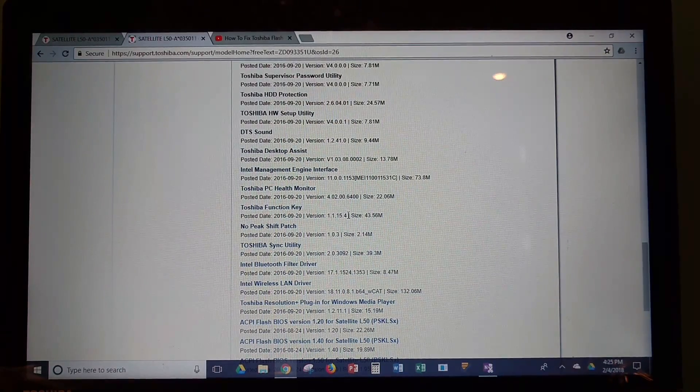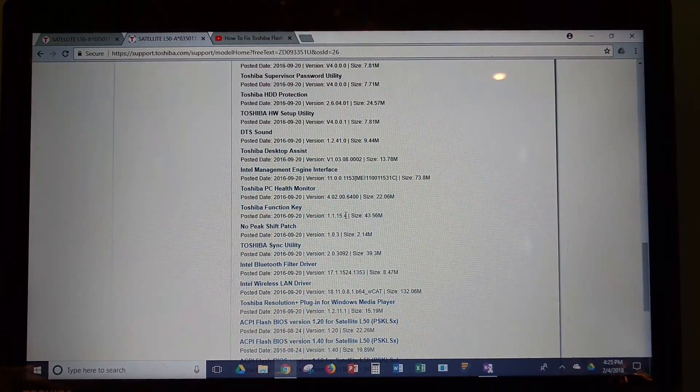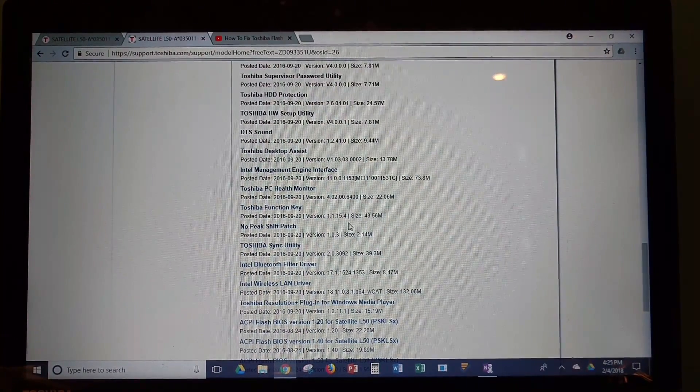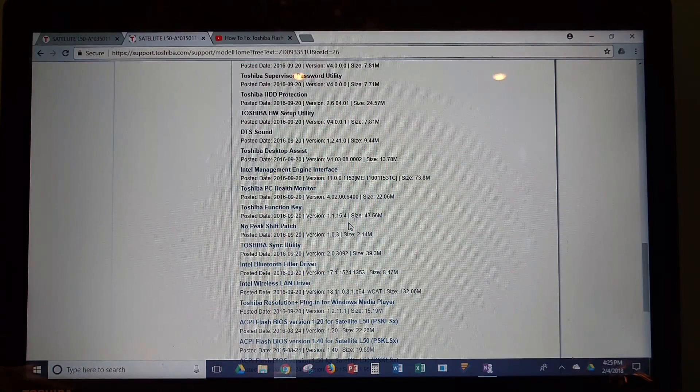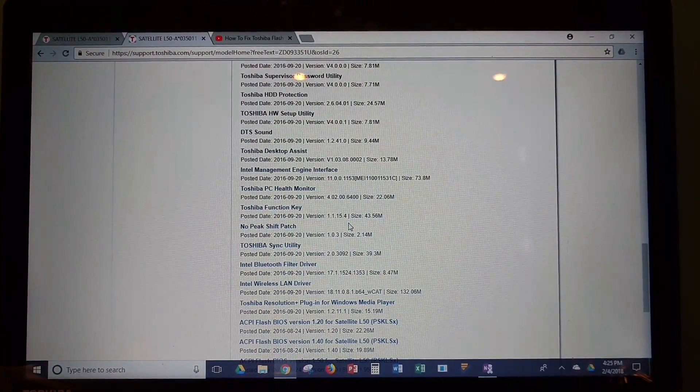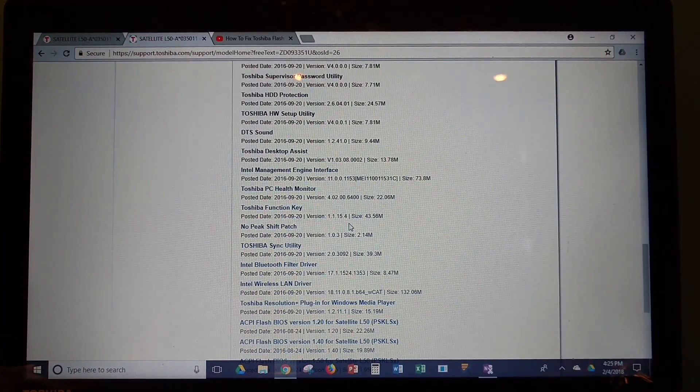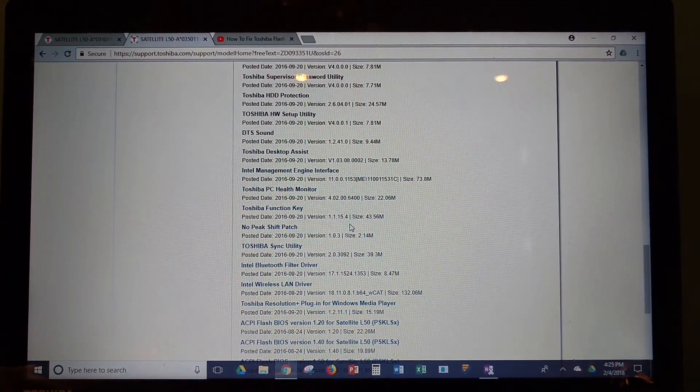And I'm not sure if the .4 is specific to my serial number, or if that's the version that's up for everybody.